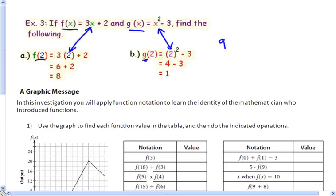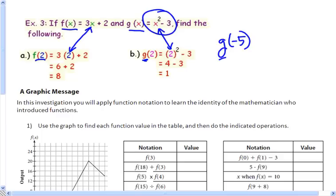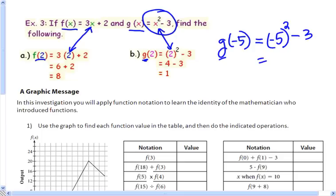Let's do g of negative 5. Since I'm doing g, I want this function, and where I have x I'm going to put negative 5. This is important: if you're doing this on your calculator and you have negatives that you square, you have to use parentheses. Negative 5 squared means negative 5 times negative 5, which is positive 25, minus 3, and that equals 22.